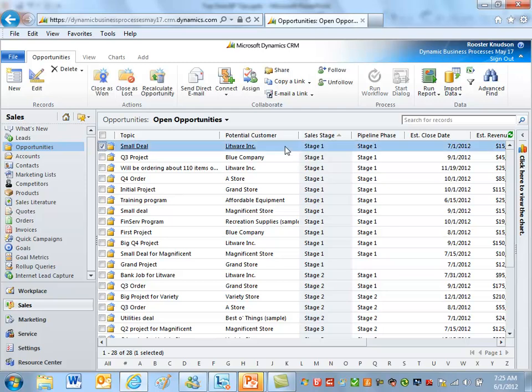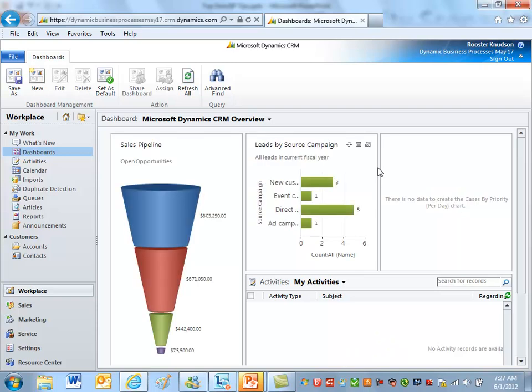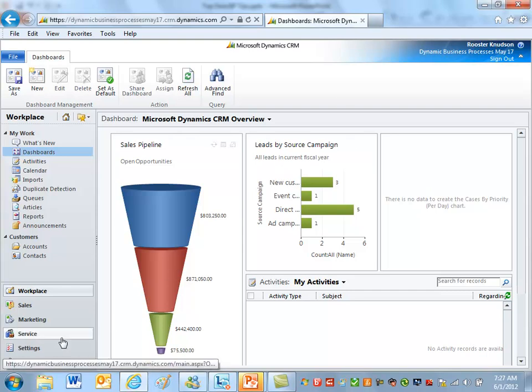Now I want to switch back to the administrator and show you what it looks like if a user can create a workflow and give it a scope of organization, even if that's a user you might not want doing that. I'll illustrate with the default security role. Signing out as Rooster, signing back in as the system administrator, and changing Rooster's security role — Rooster now has the standard salesperson security role, not the locked-down role anymore.